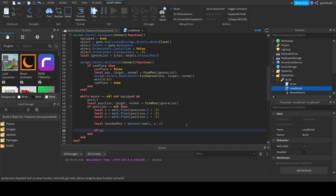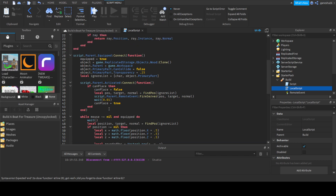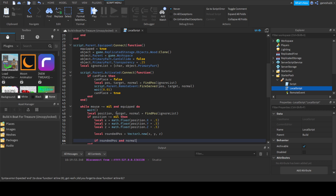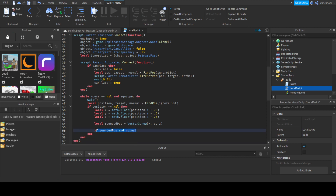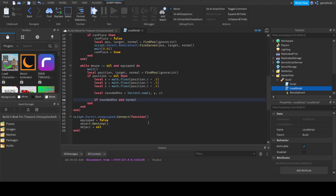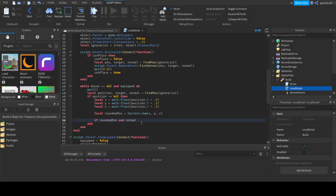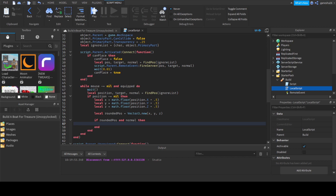If `roundedPos` — guys, why is that not showing up? That's just weird. If `roundedPos` and normal — why is this stuff not popping up? Where did we get normal? We got it right here. Is my autocomplete not working? I haven't done Roblox Studio in about five days. Shouldn't the autocomplete work still? So we're going to do `local pos` is equal to `roundedPos` plus `normal`.